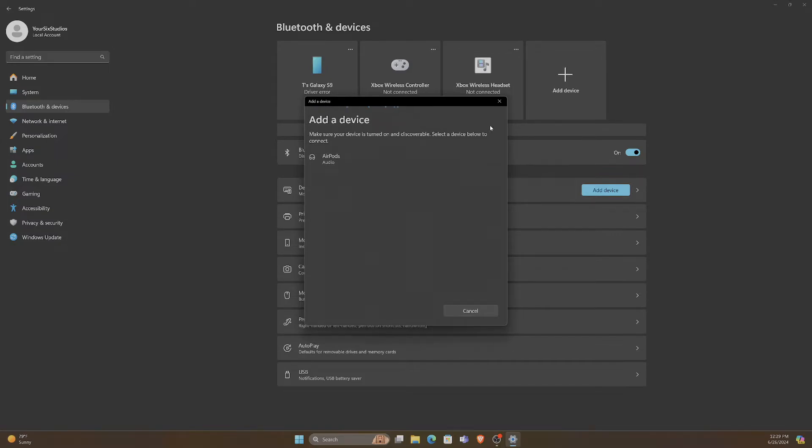Now your computer is searching for a device to connect to, and you can see my AirPods are already showing up under here.